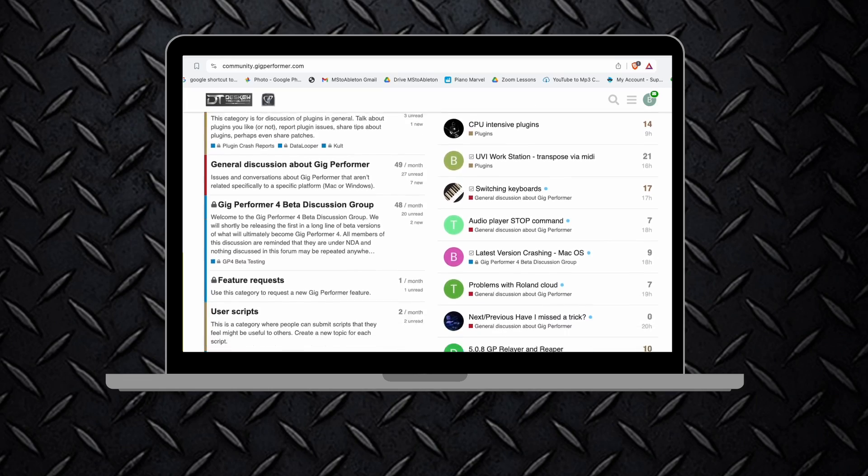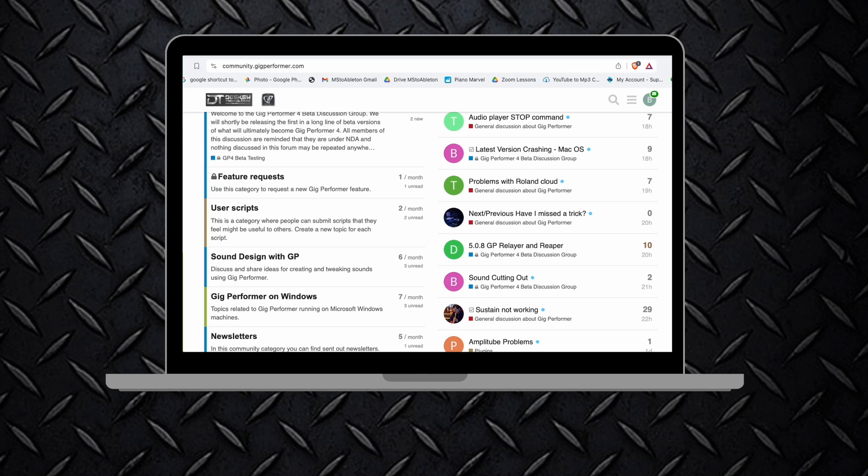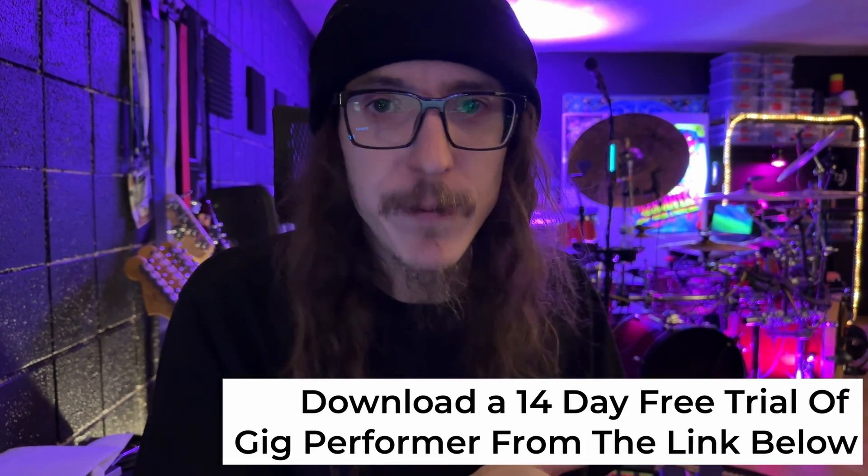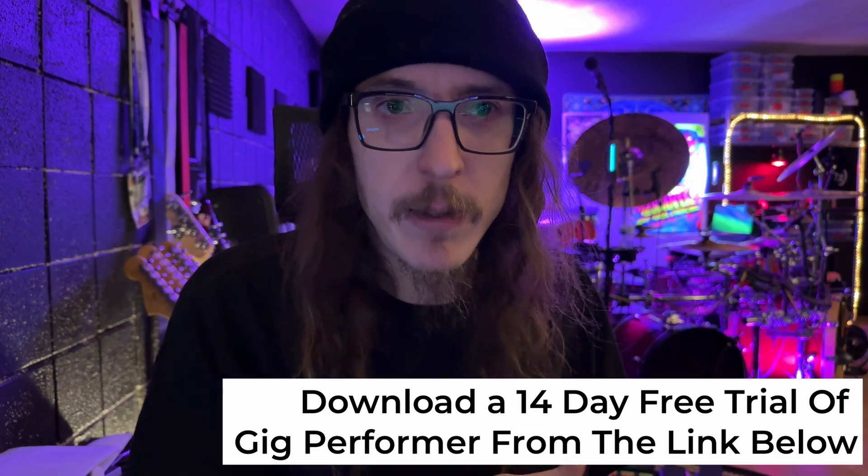Just be sure to consider your DAW's signal flow. You may need to add GP Relayer to something like a bus channel first and then record that bus channel. If you need any tips on setting up GP Relayer or just Gig Performer in general, there are always the super helpful folks over at the Gig Performer community board at GigPerformer.com. And while you're there, if you haven't already, be sure to check out the free 14-day trial and try all this for yourself.